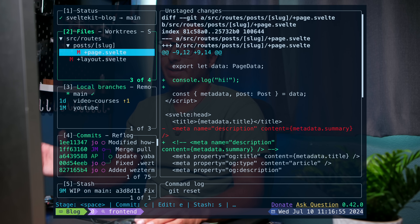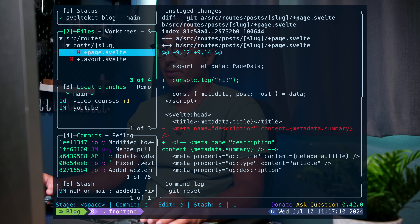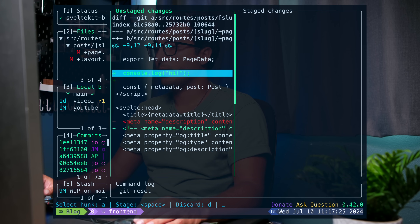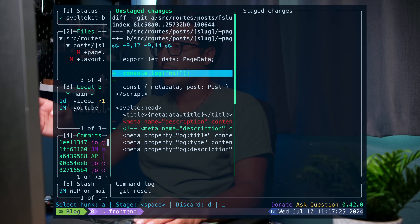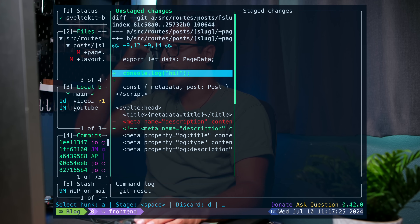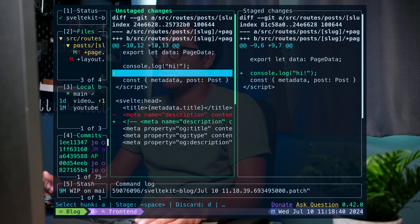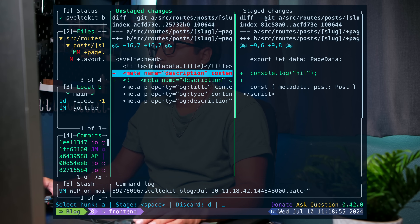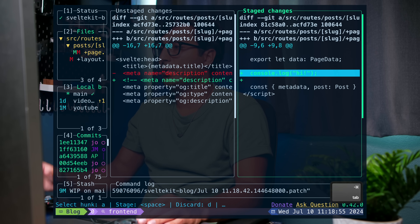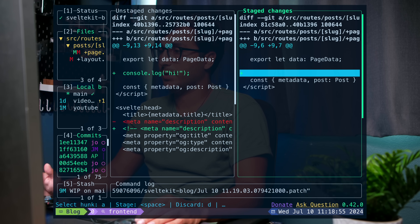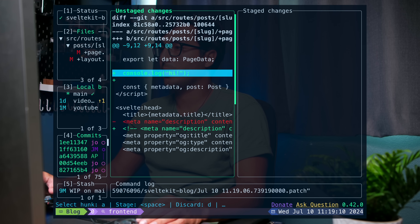Now let's say you want to stage a specific hunk or change. When you're over a file you can press enter and that'll open up a split view where you can see the currently unstaged changes on the left and the staged changes on the right. In this view you can go to the specific line you want to stage and press space. To unstage, press tab to go to the right-hand side and press space. To exit this view press escape.